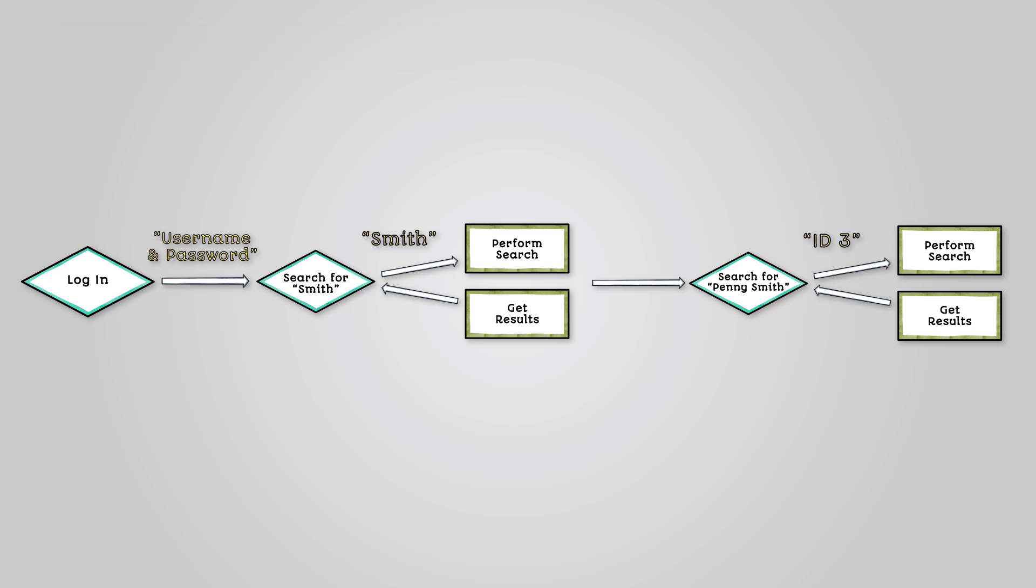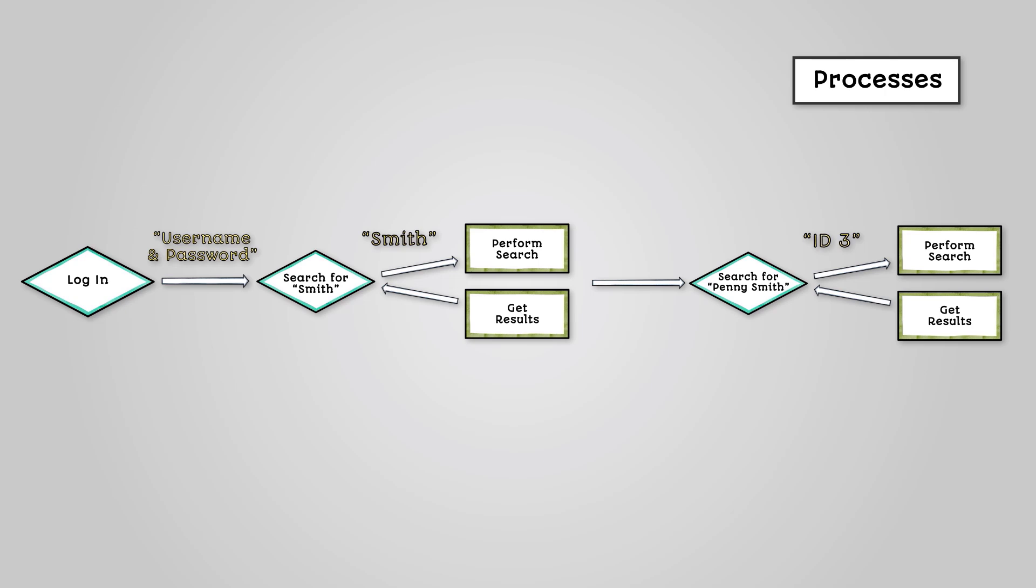Now we can identify the processes. Are there any calculations or any other computational operations going on? These usually correspond to verbs in a problem statement. For example, search by surname indicates a verb process.